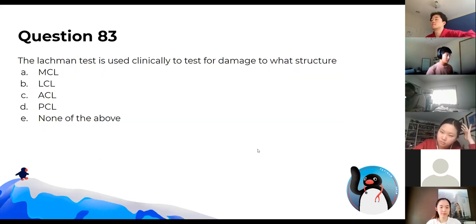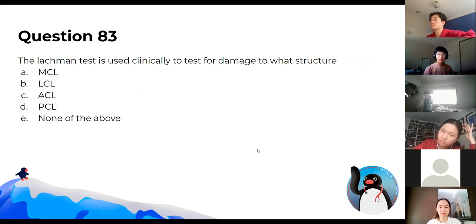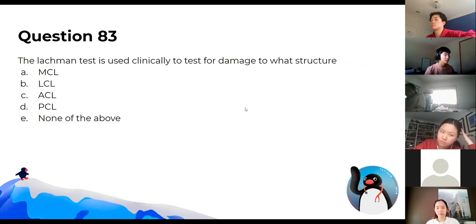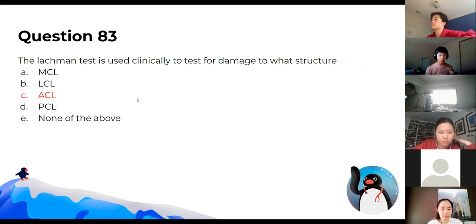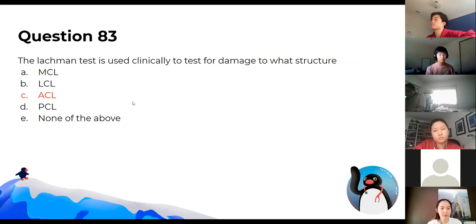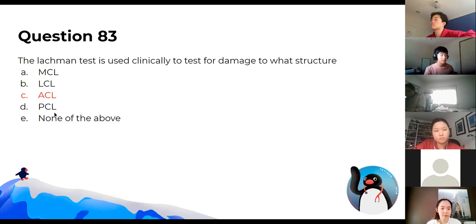The Lachman test is used to assess for damage to the ACL. You try to pull the leg forward from the knee — if you can feel it move a lot, there's probably damage to the ACL.